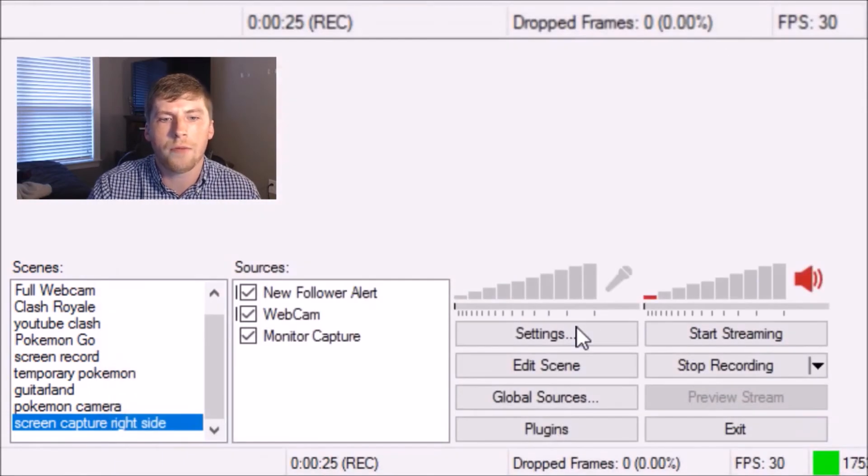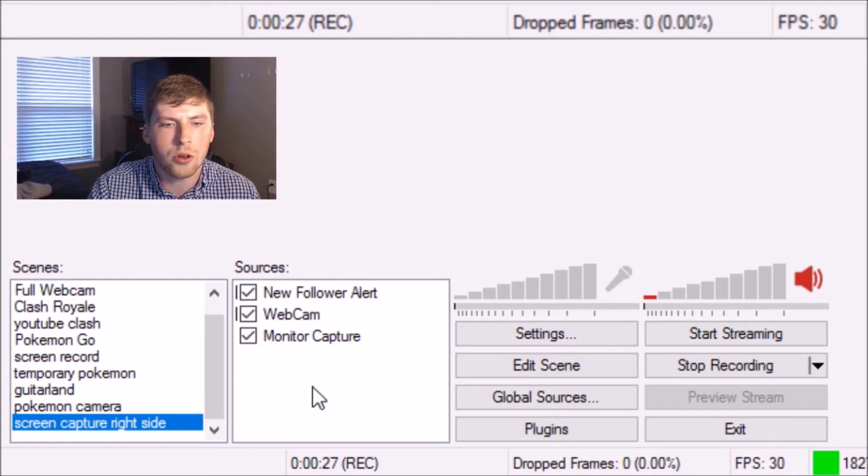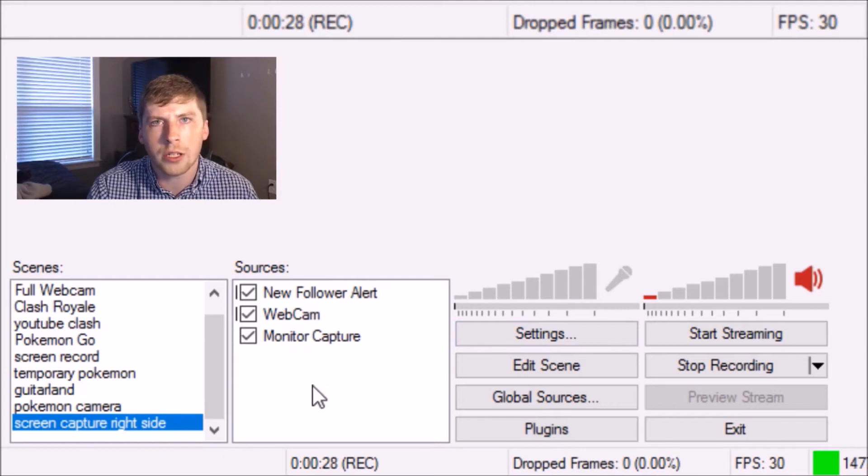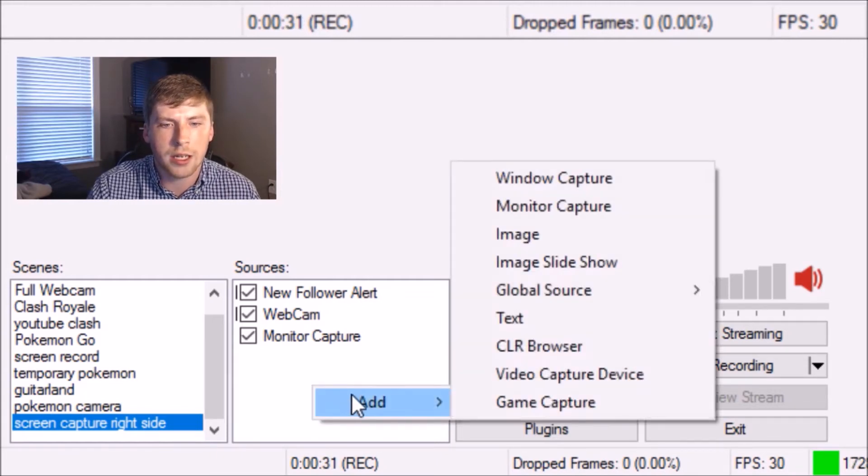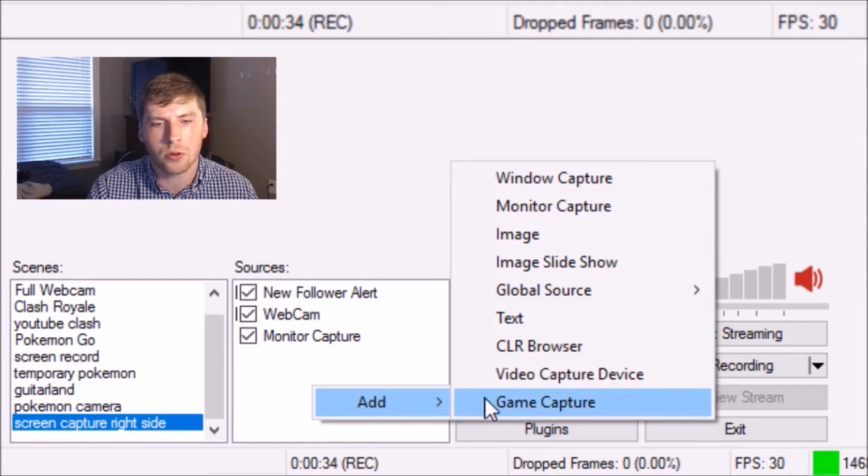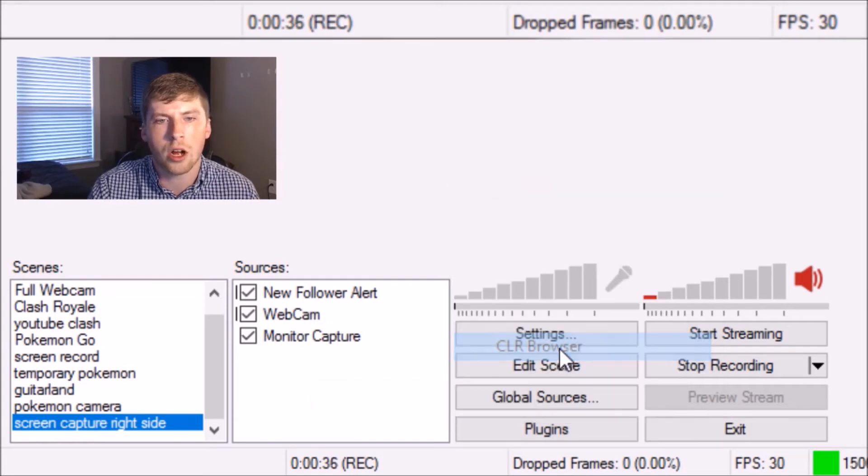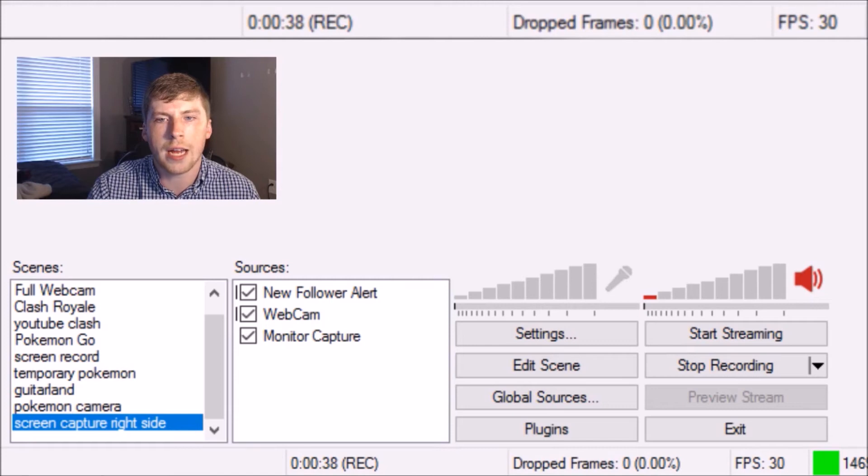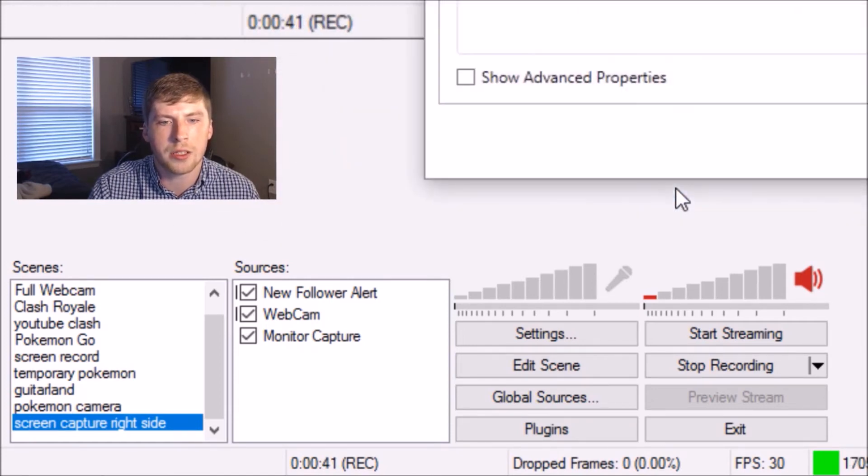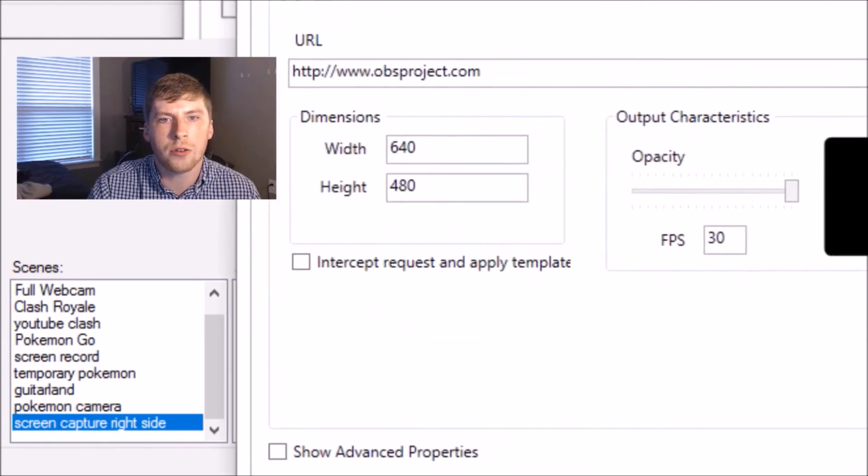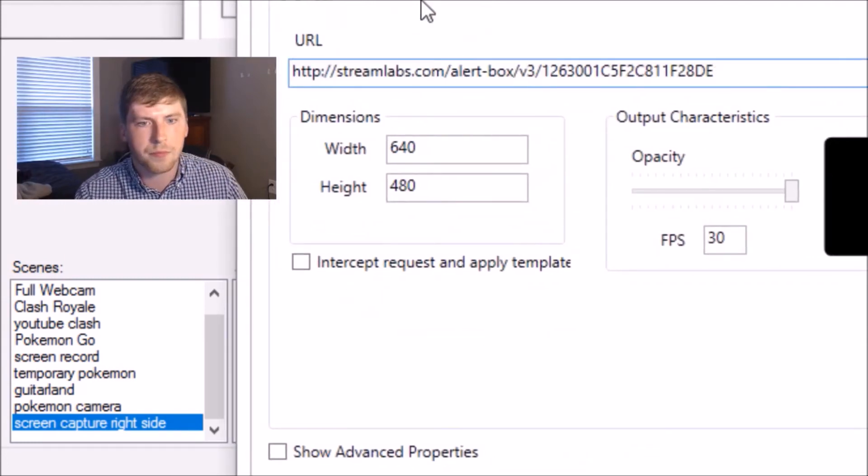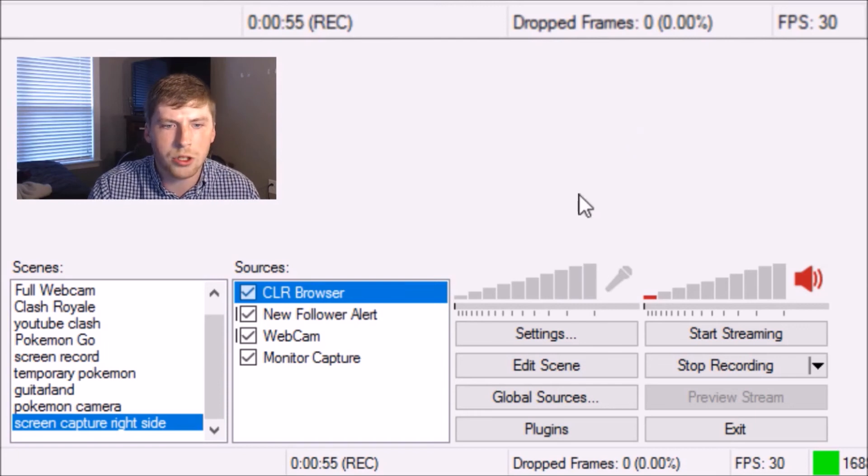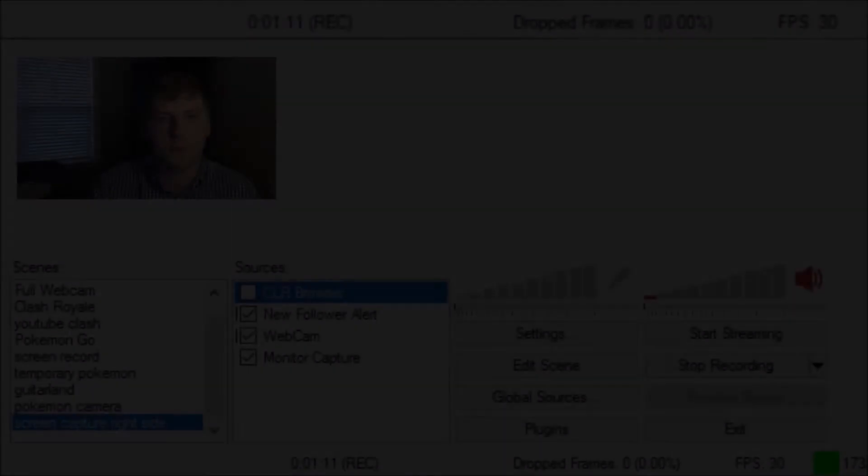So if you want to try and add something new in, and you want to get your CLR browser going, you just do right click, add. You can either create it as a global source, or you can select CLR browser. Once you do that, you'll have to name it, we'll just name it this, and then you'll have to enter in the URL, which I already have copied. And once you click OK, it is now in.